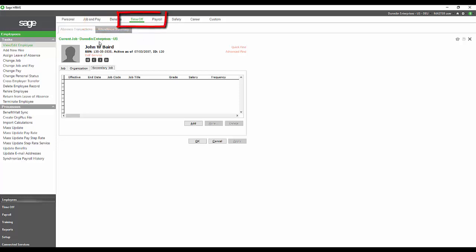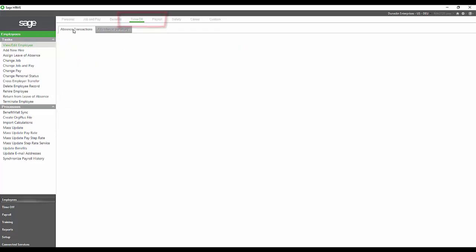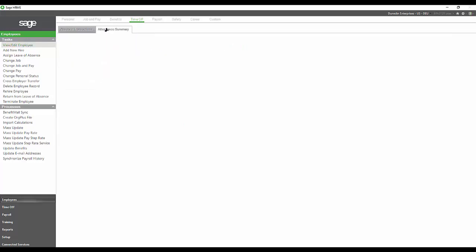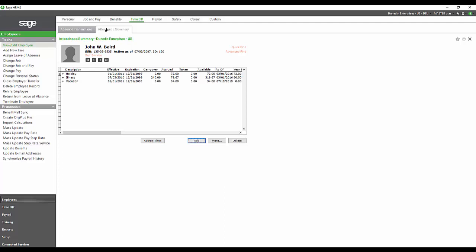You also have the attendance available, which is where we can track attendance transactions. Let's see if John has any available. Typically, that would be a list of transactions with the reasons, a summary for any attendance items, giving us their carryover and what has been accrued, what has taken, and what they have available for each of those items.